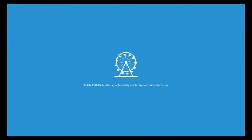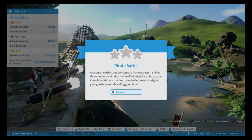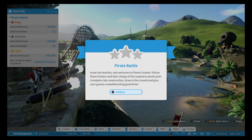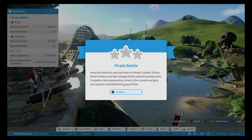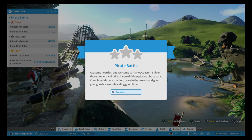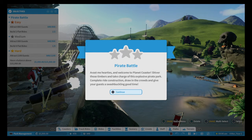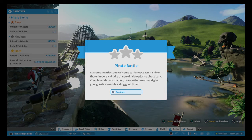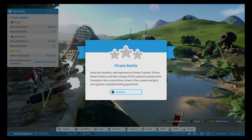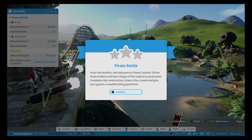And yes, I am aware there's a limit in how much you can build in this. Welcome to Planet Coaster, shiver those timbers, take charge of this explosive pirate park, complete ride construction, draw in the crowd and give your guests a roaring good time.